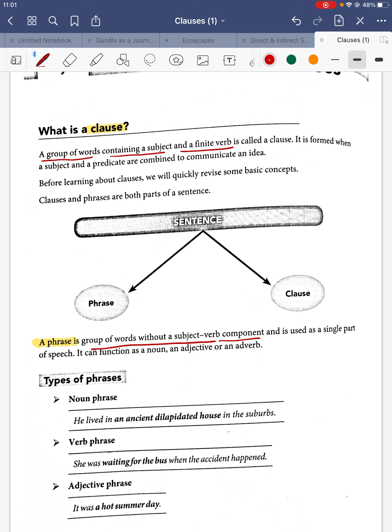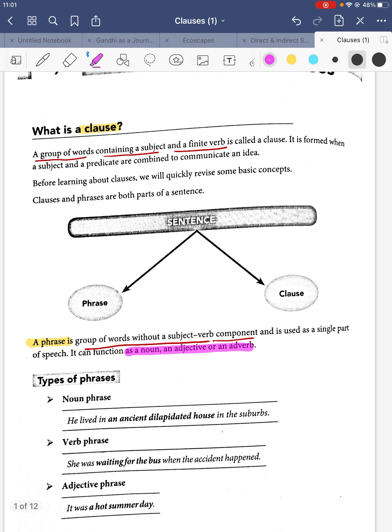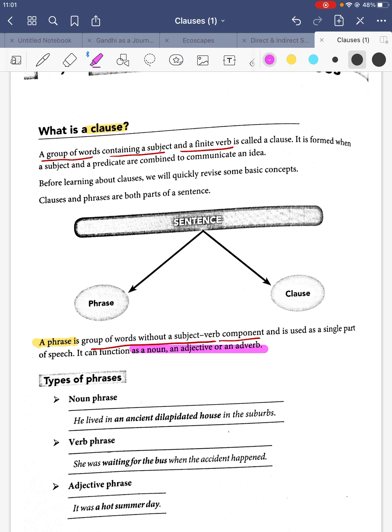A phrase can function as a noun, as an adjective, and as an adverb. So phrases can be noun phrases, adjective phrases, and adverb phrases. We'll see these with examples.